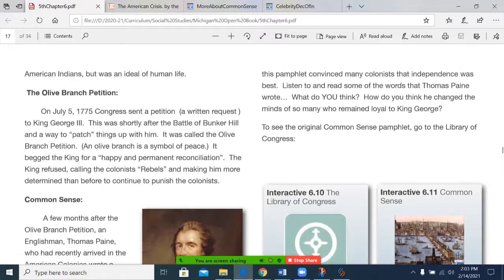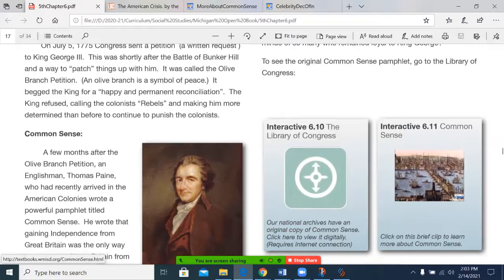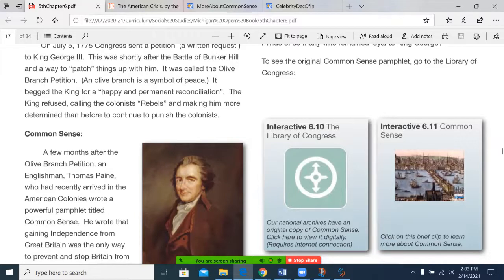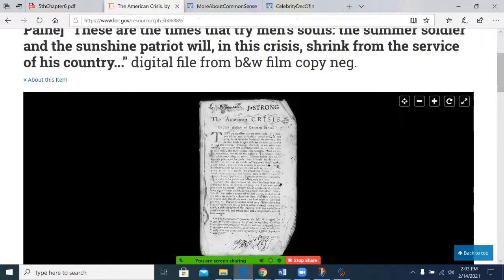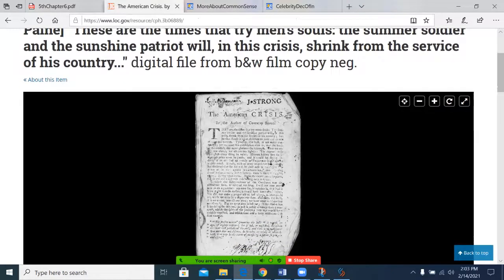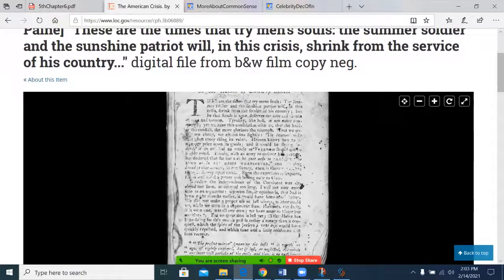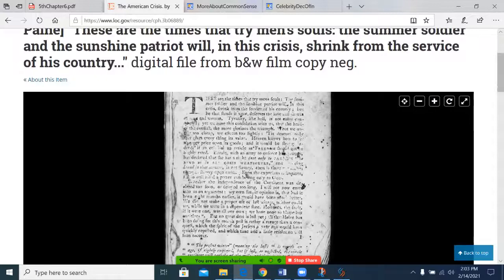To see the original Common Sense pamphlet, go to the Library of Congress — there's a link here. If you put your mouse over the link and hold down the Control key and click it, it'll open up this document and you can see an actual copy. I can scroll in here just a little bit.